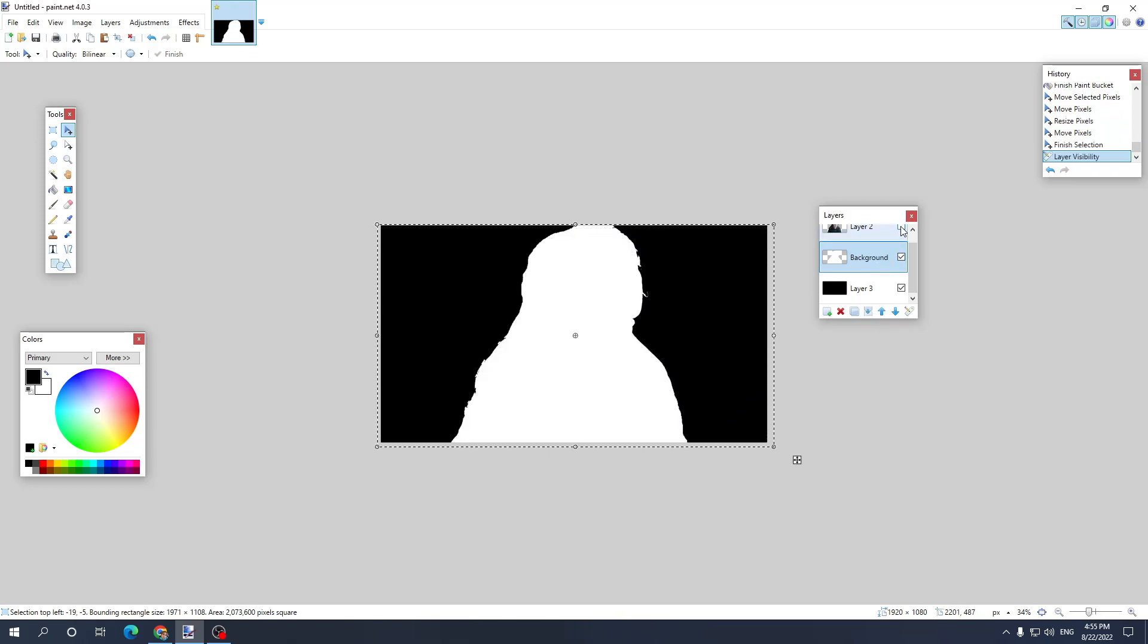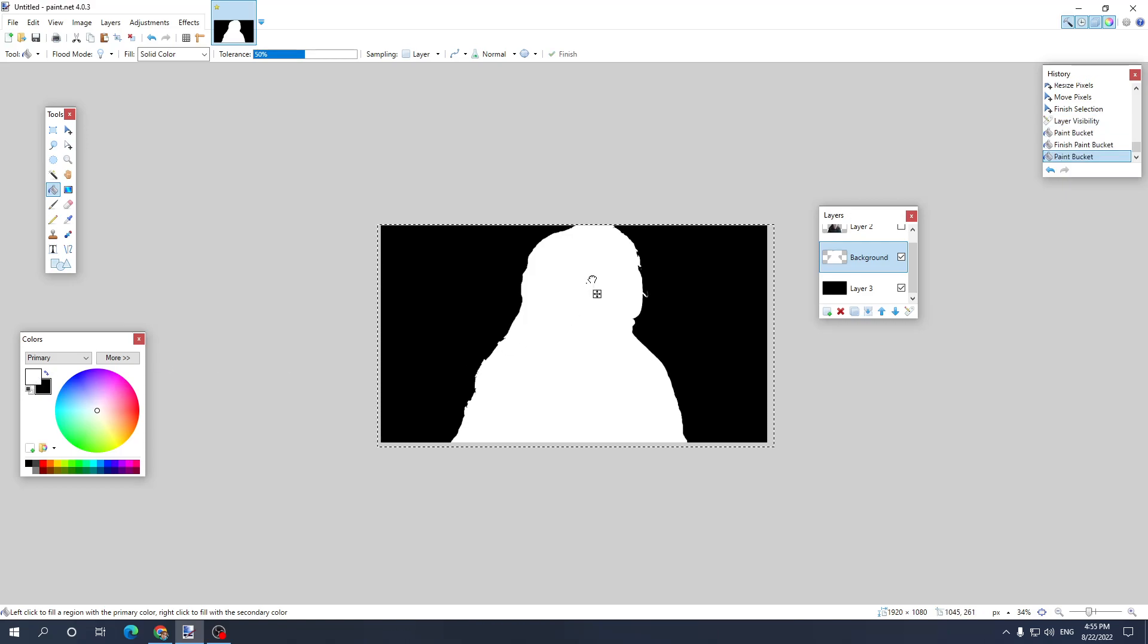just uncheck this again and repeat the process. Paint bucket tool, make sure your main primary color is white and just keep pressing on it, just filling it in.